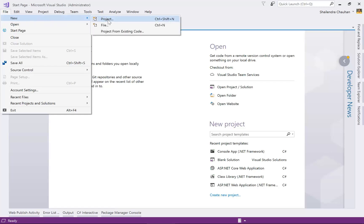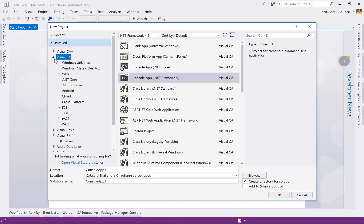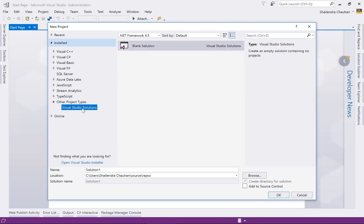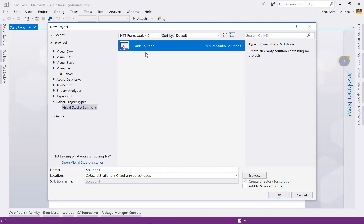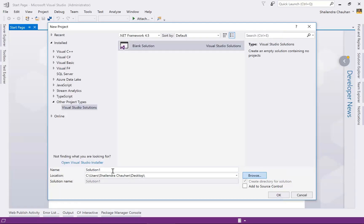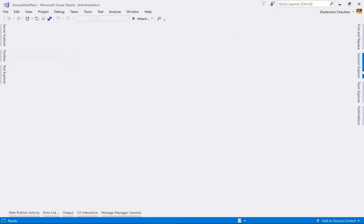Under the installed templates, we have the option for Other Project Types. Select Visual Studio Solution, then select Blank Solution. Specify the location where you want to store the solution — I'm selecting the Desktop. Define your solution name; I'm naming it 'AccessModifier'. This is my blank solution.